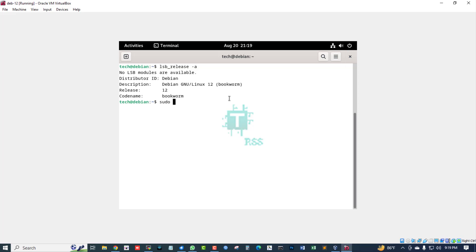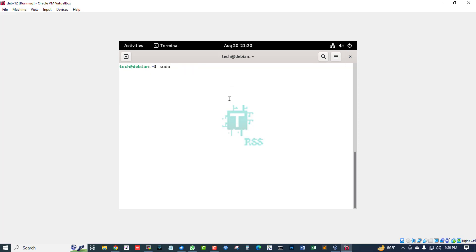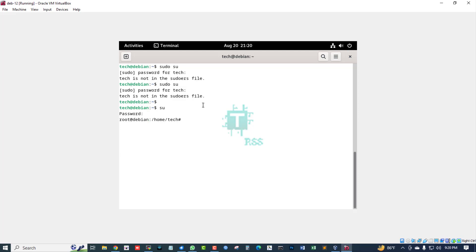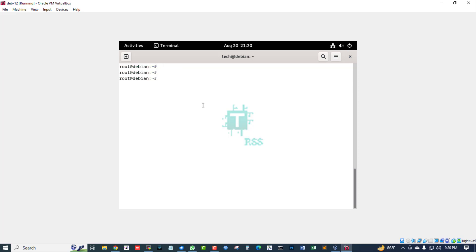I am trying the command sudo su and typing the user password. Actually, you don't need sudo — just type su and then type your standard password. Now I am switched to my root user.